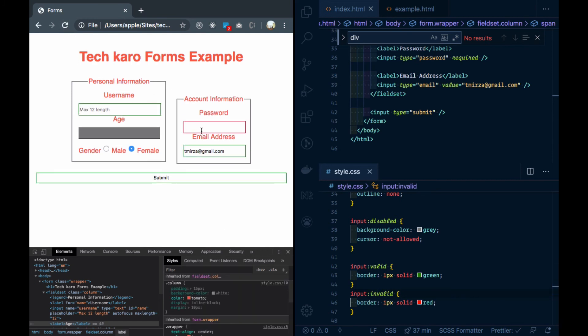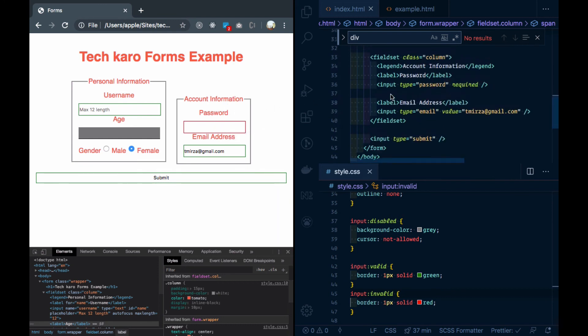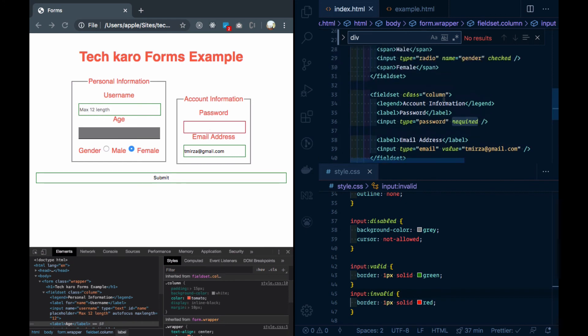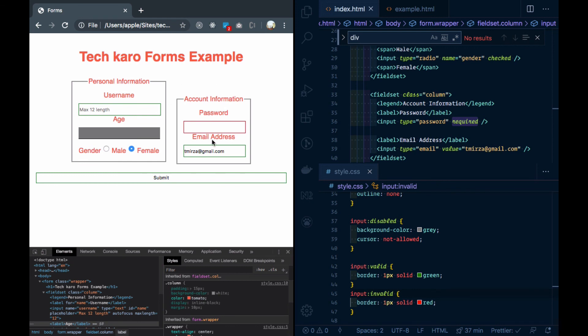Now I will see that the inputs that are valid are looking green. And the inputs are looking red for invalid. I will see that the password is required, so this is not filled. This means that it is invalid. This input is not required to be filled, so this is valid. And this is also valid. But if I remove it from the email address, it will be invalid.